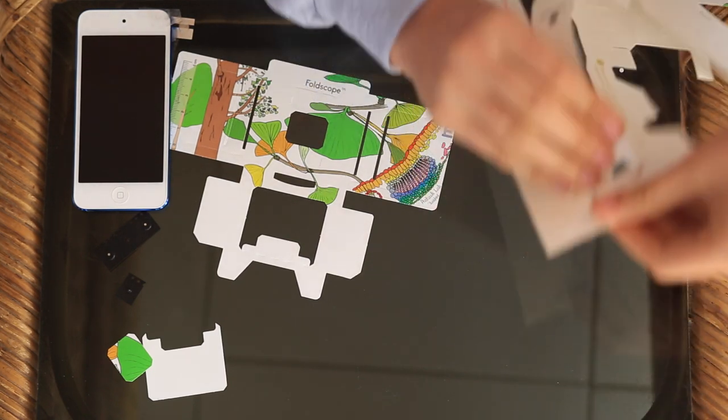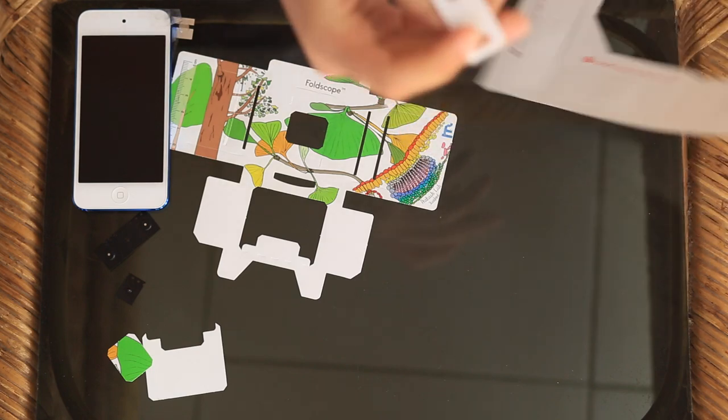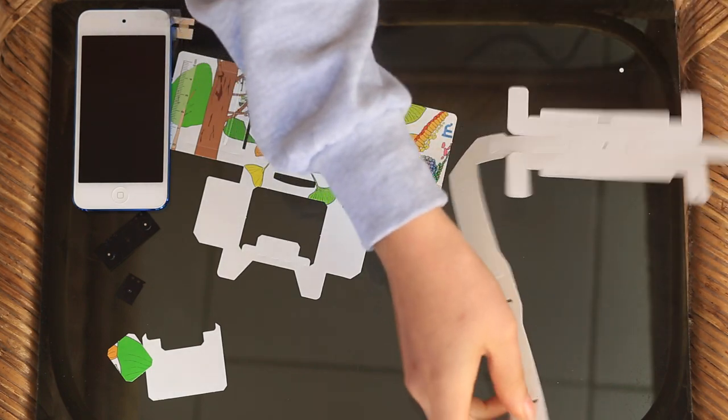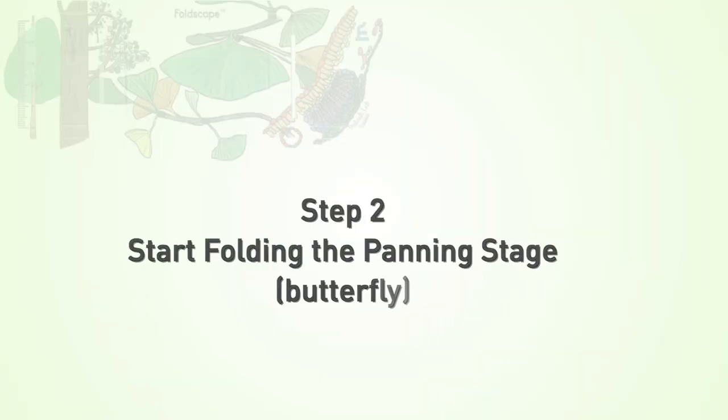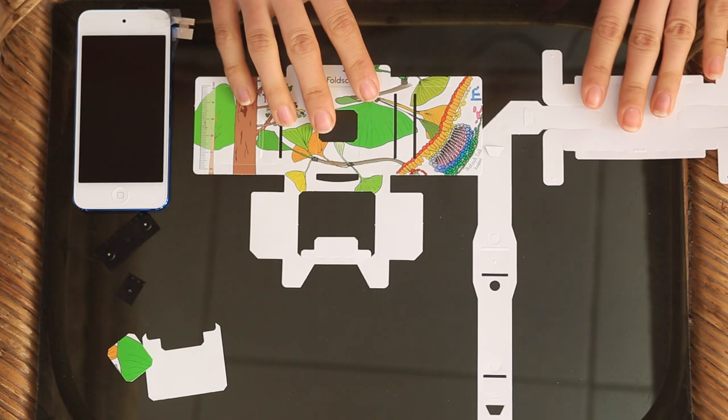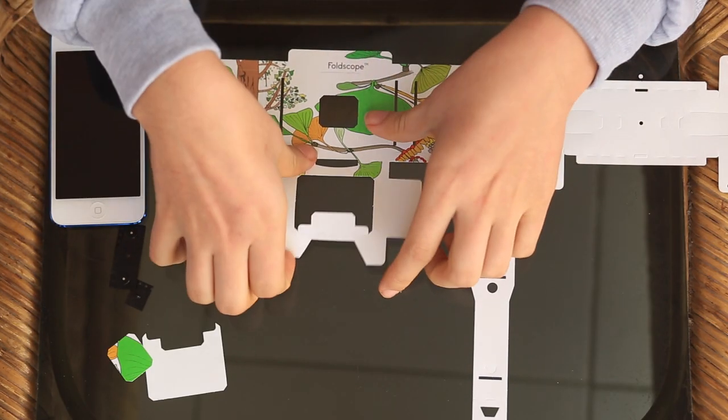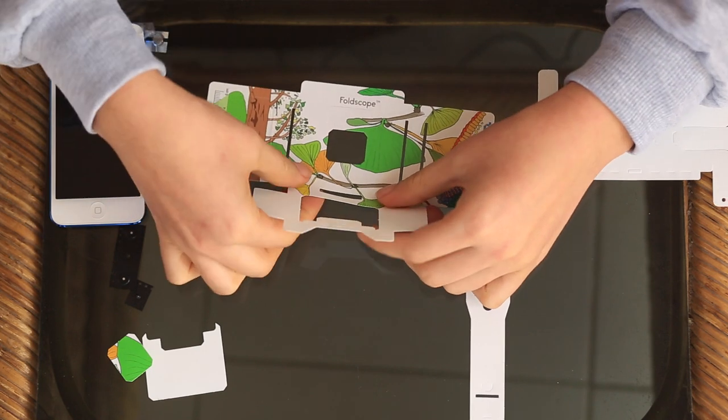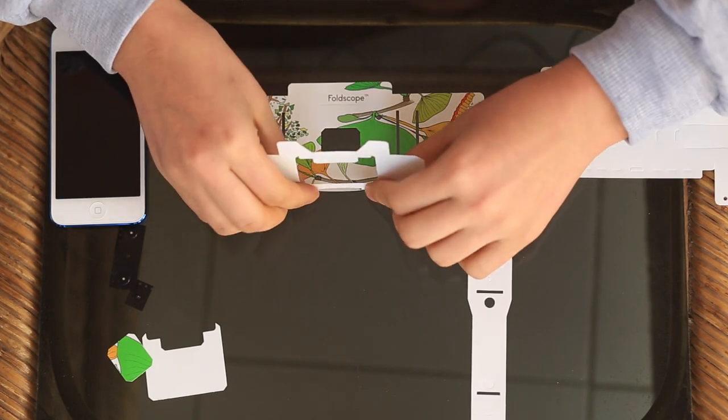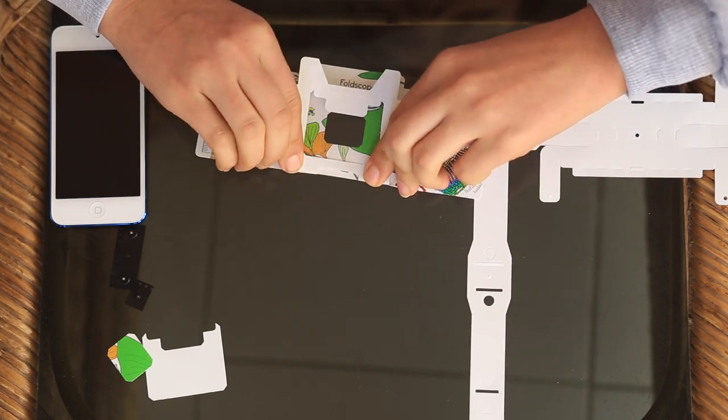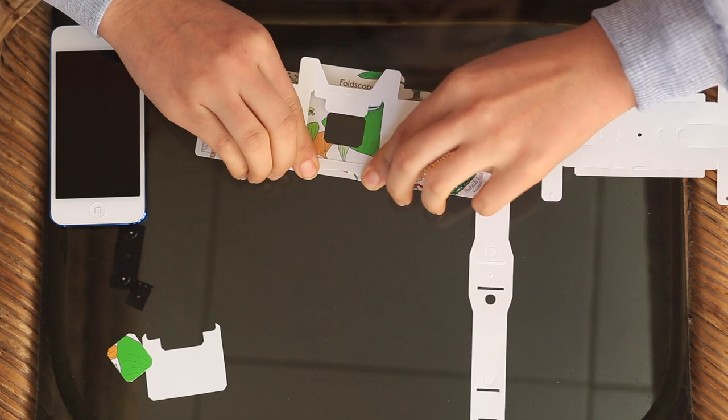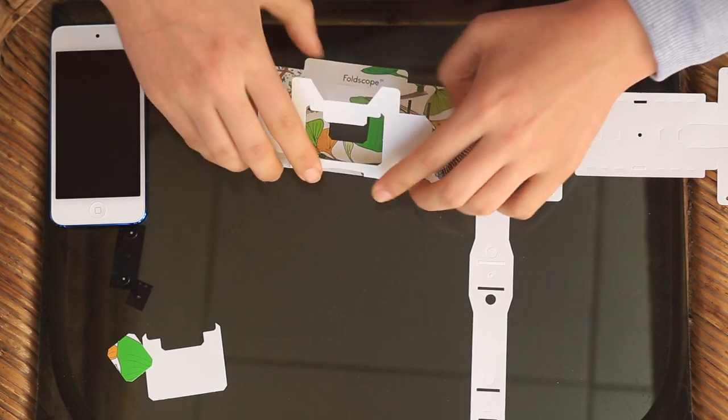So once you have both of your parts completely punched out, you're left with something that looks like this. So the first fold that you make is you fold this part upwards along these back perforations to lie like that.